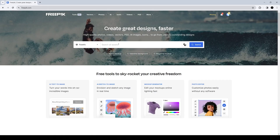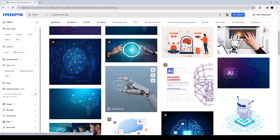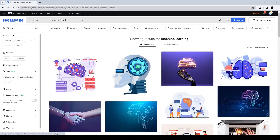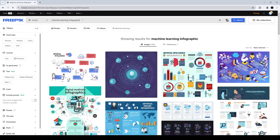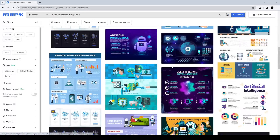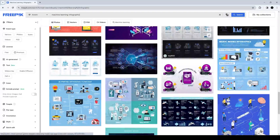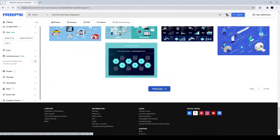I go to freepik.com. This is my number one go-to website for assets, resources, and vector files — more than Canva. I feel there are a lot more options here in terms of infographics and how you can apply them for e-learning.